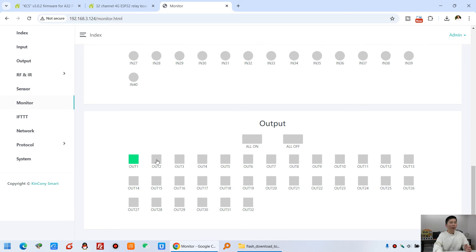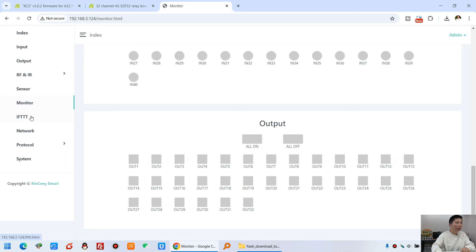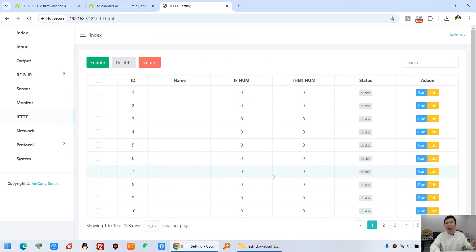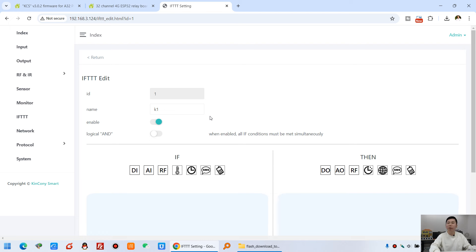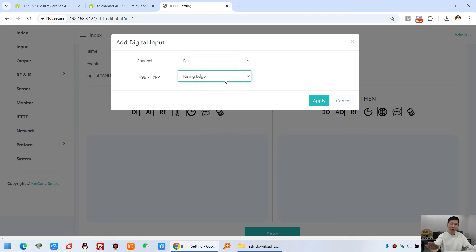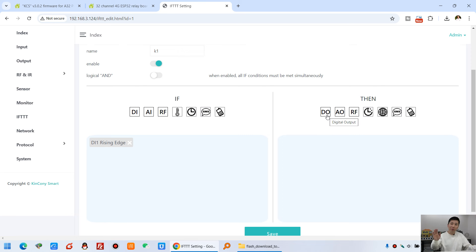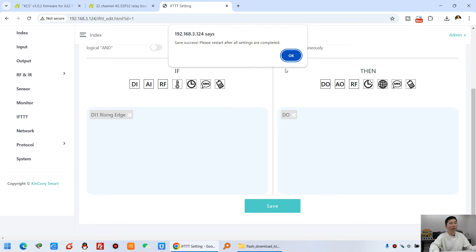You can also turn relays on and off via this webpage — it's a local web service without internet. When I click Turn On, it turns on the relay, and the 2R mobile phone app also updates. Now let's configure the wall switch: click FTDT, where you can create up to 32 FTDT commands. For example, click Edit on the first one, rename it K1, enable it, set DI (digital input) 1 as rising edge — that means the button has been pressed — and click Apply.